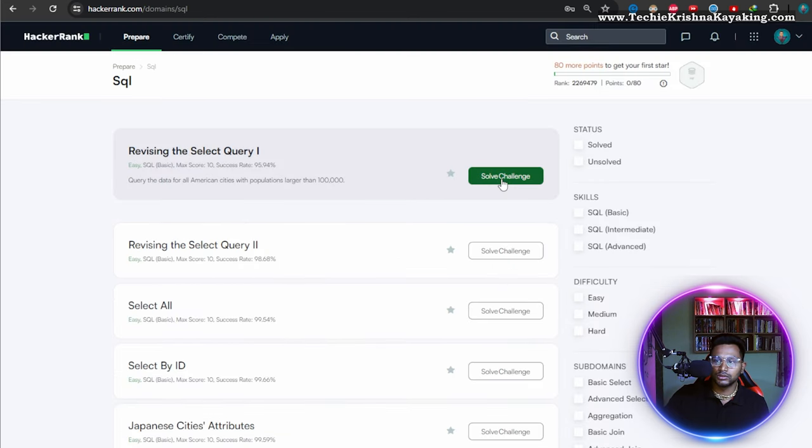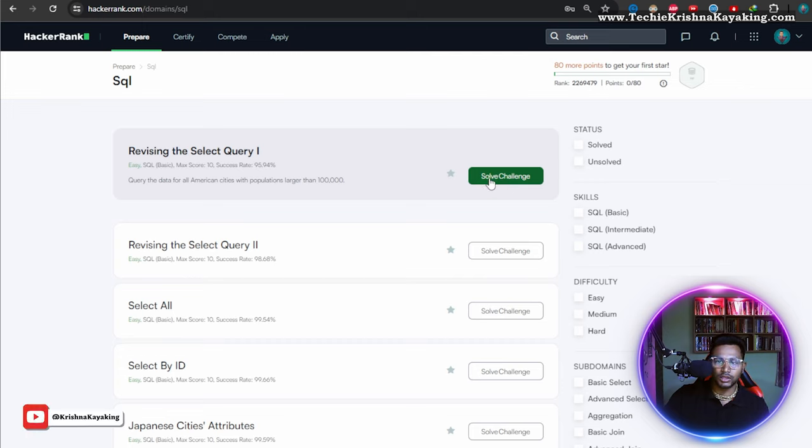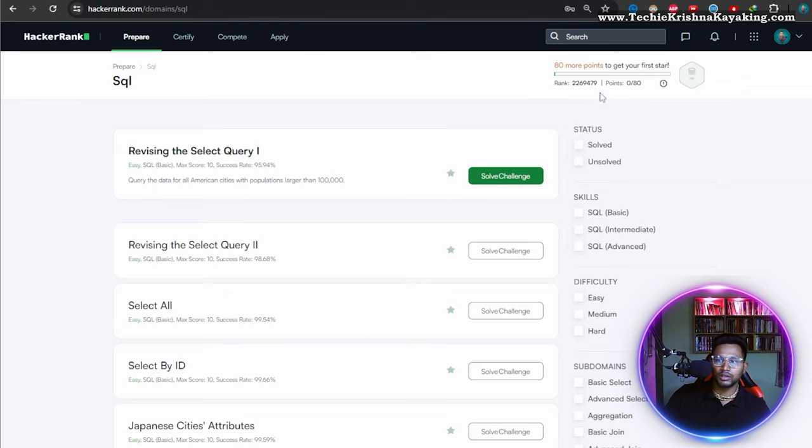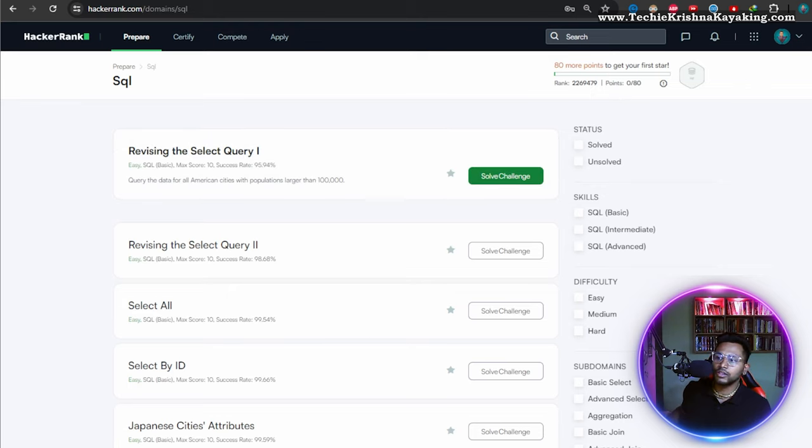Why is it showing? SQL solve challenge. Okay, zero points. You see guys, this is a fresh new account.